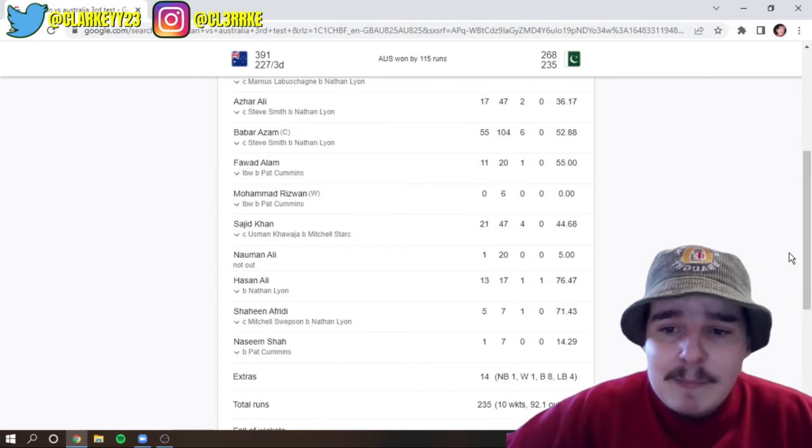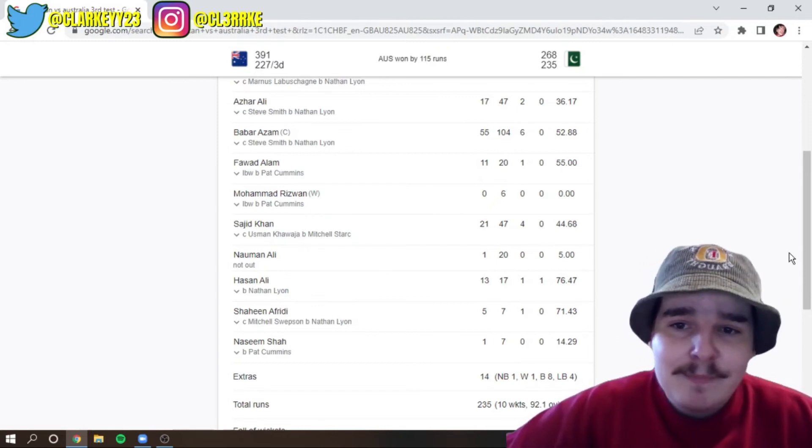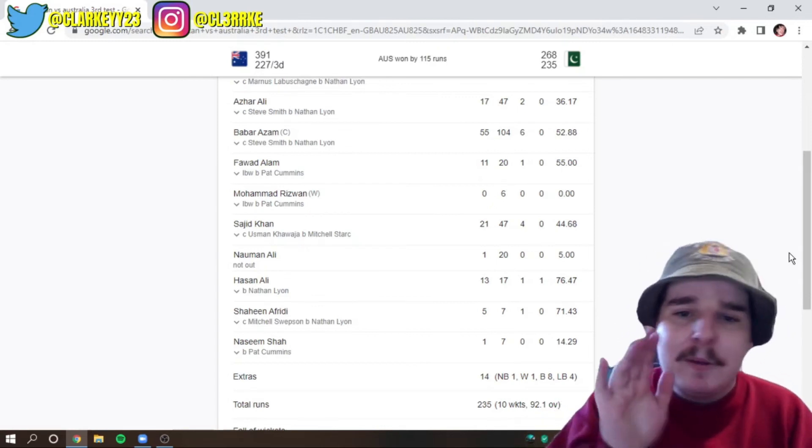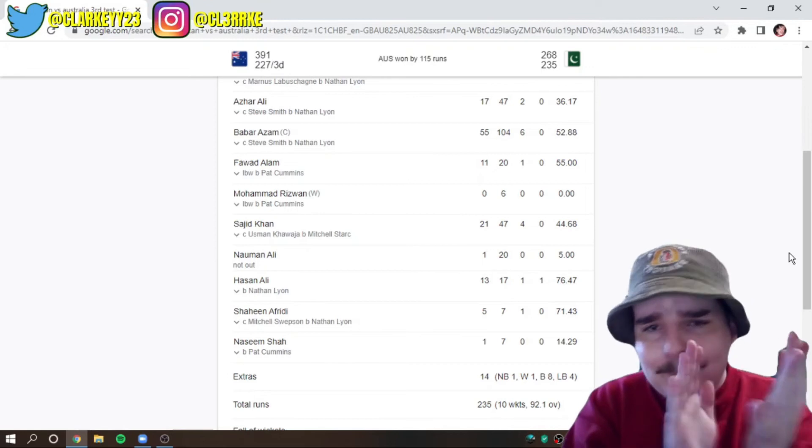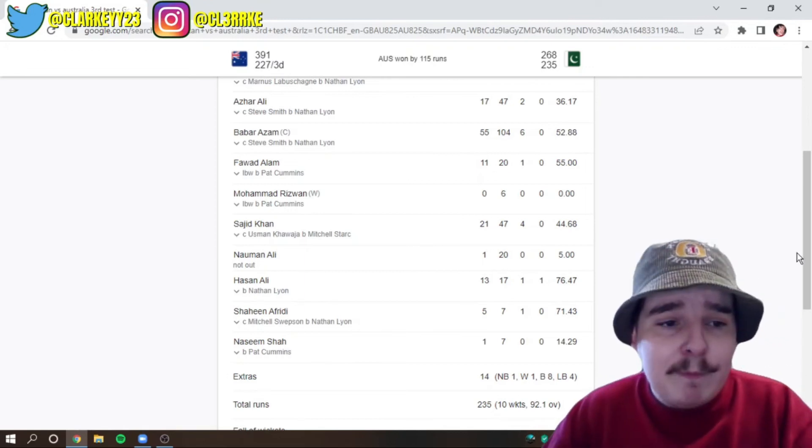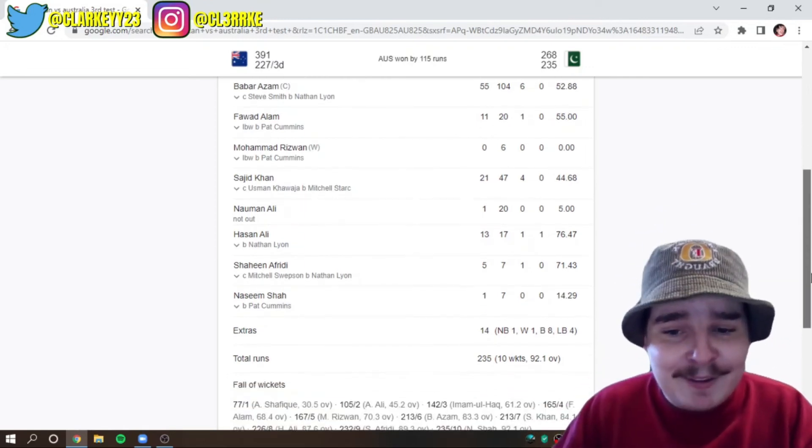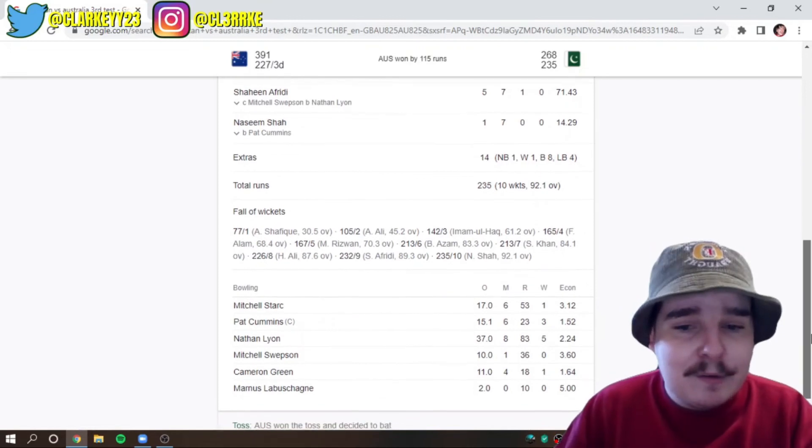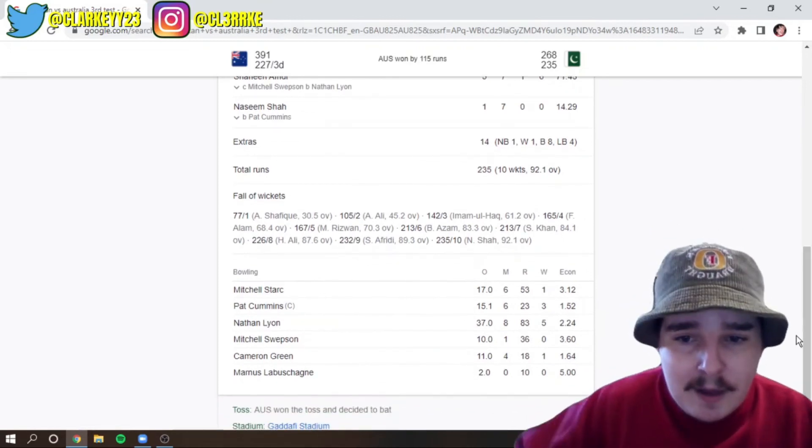I mean, just Pat Cummins. Pat motherfucking Cummins. Clap it up. Clap it up for him because he was exceptional. Let's just get into the bowlers because this is what gets me excited.